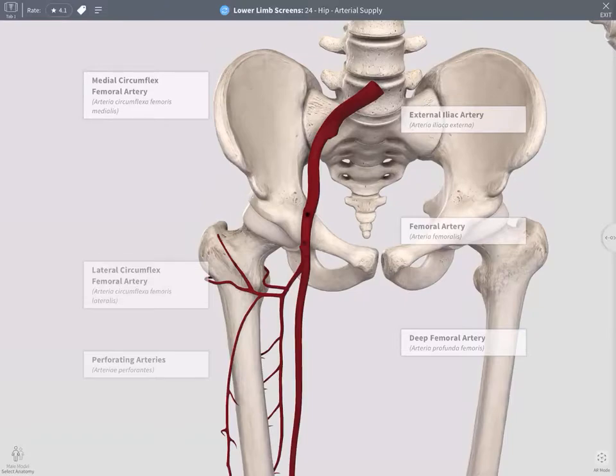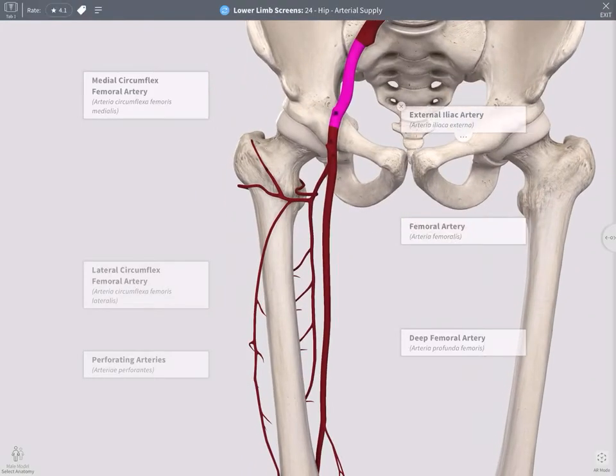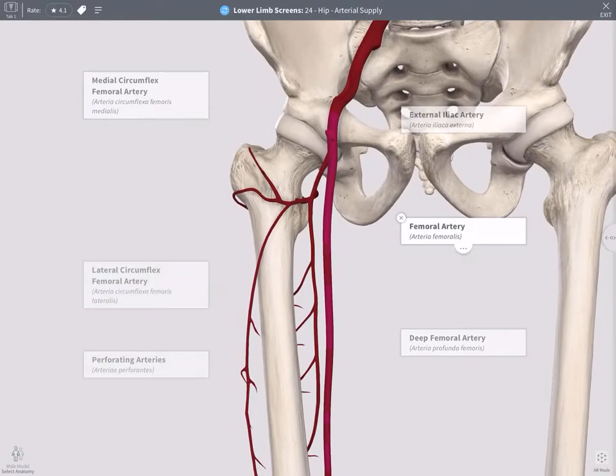Let's have a look at the blood supply of the lower limb. We're just going to focus on the branches of the femoral artery first. The femoral artery comes from the external iliac artery, and then you can see the femoral artery crossing out from underneath the inguinal ligament.